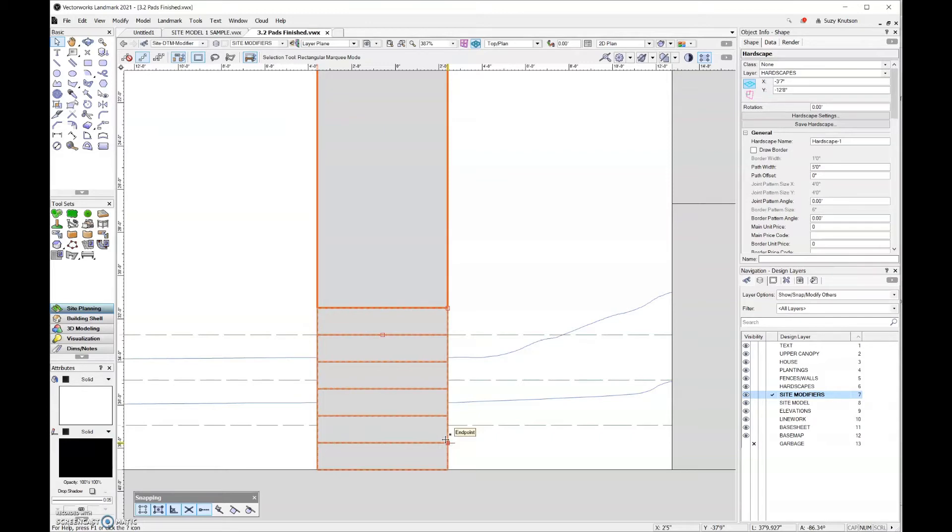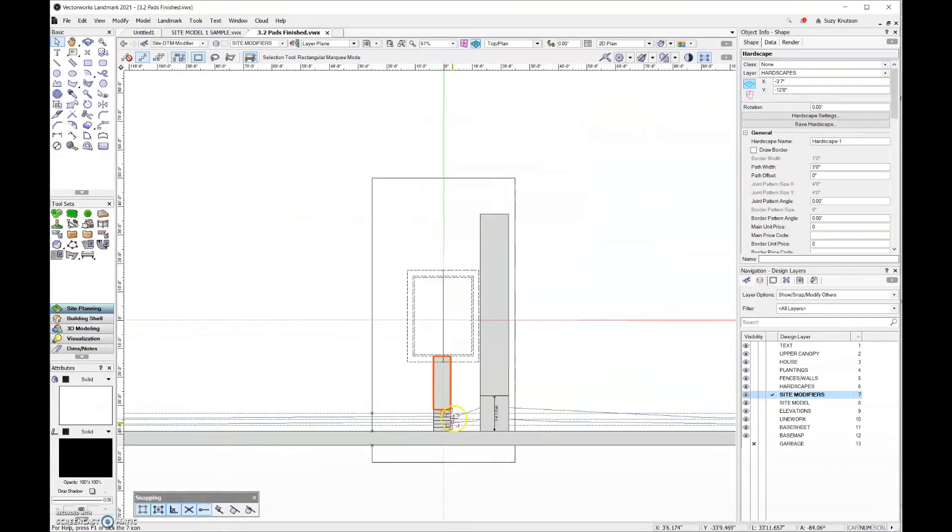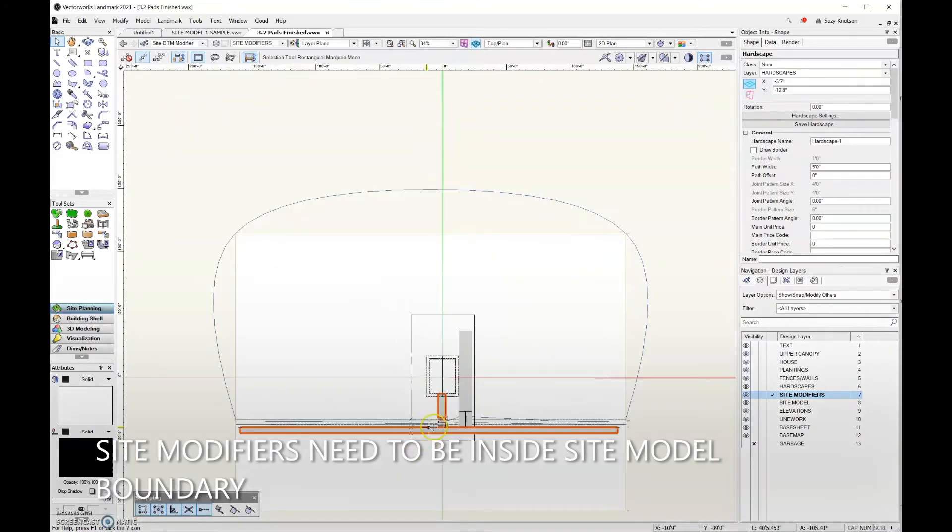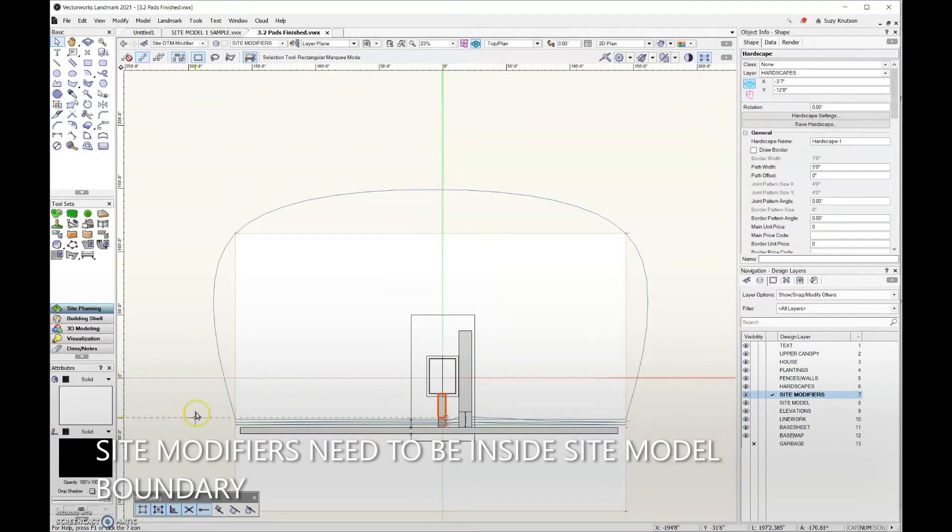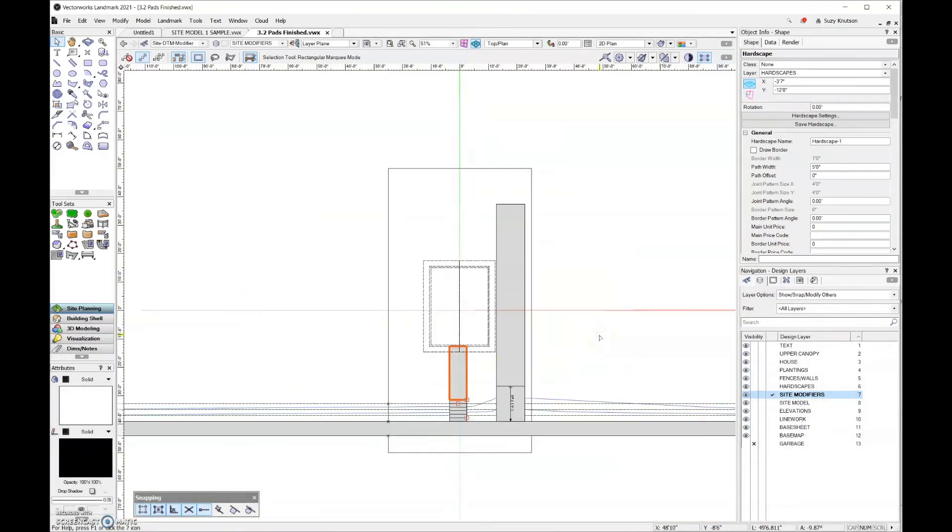Also pads should always be inside of the site model boundary, so you'd never want to have your site model coming off here to the side. Modifiers can be placed inside of one another. We don't currently have an example of that in our file, but that is one of the rules.